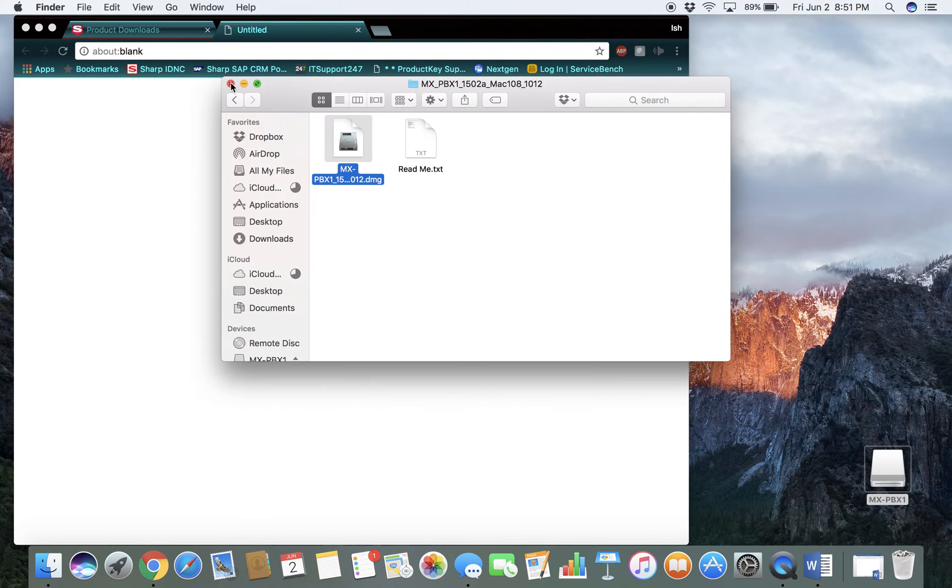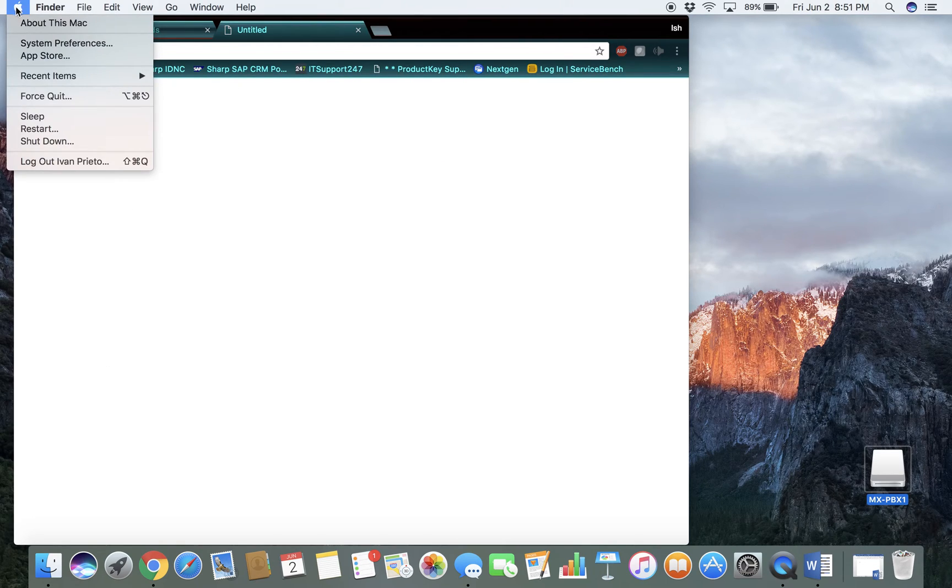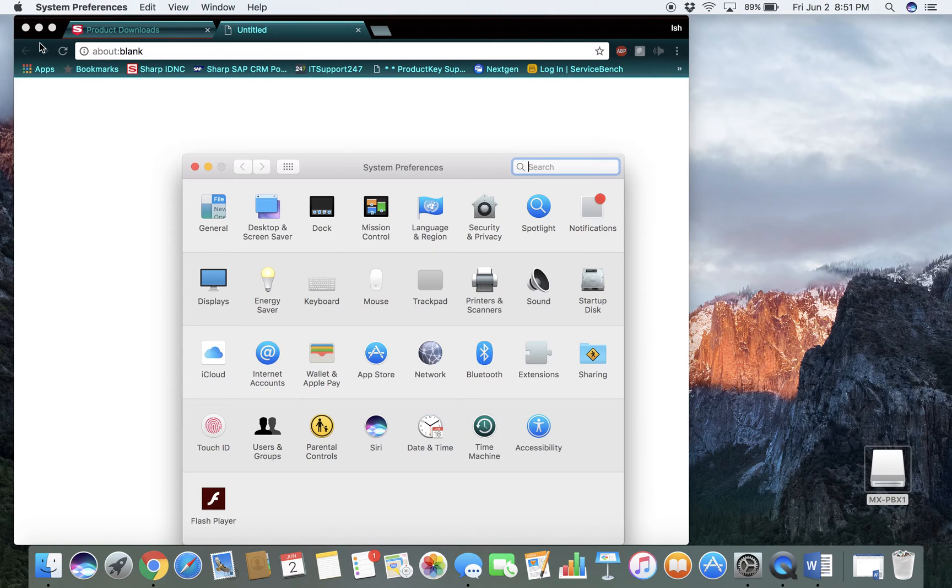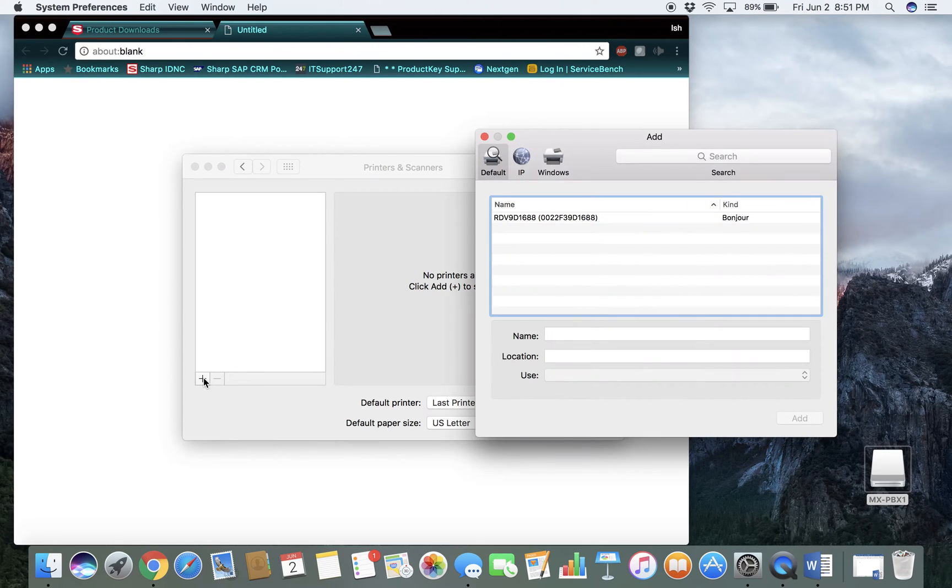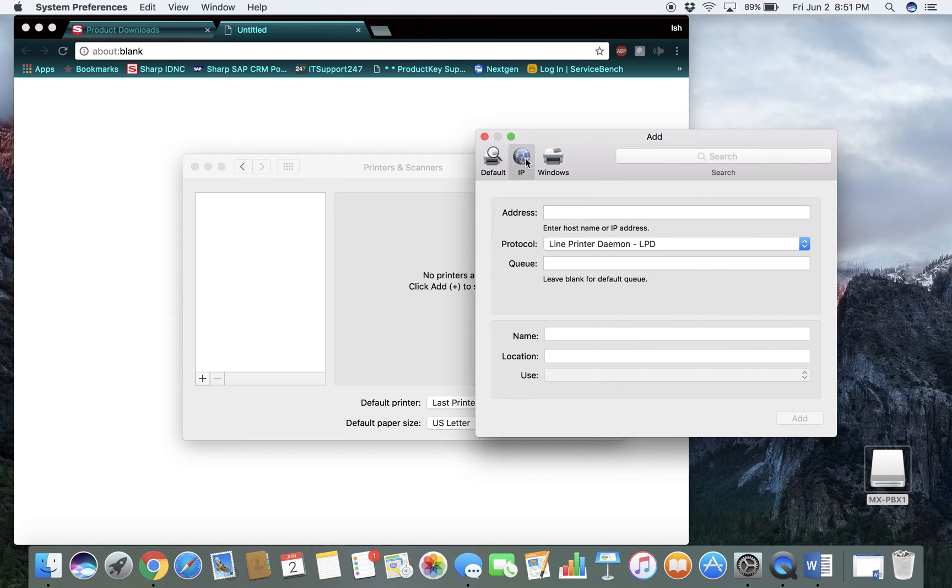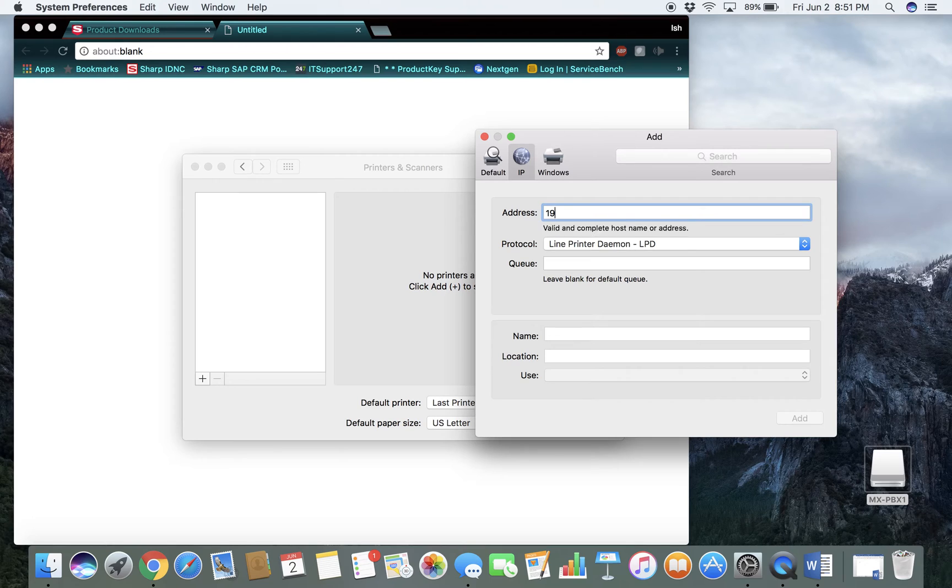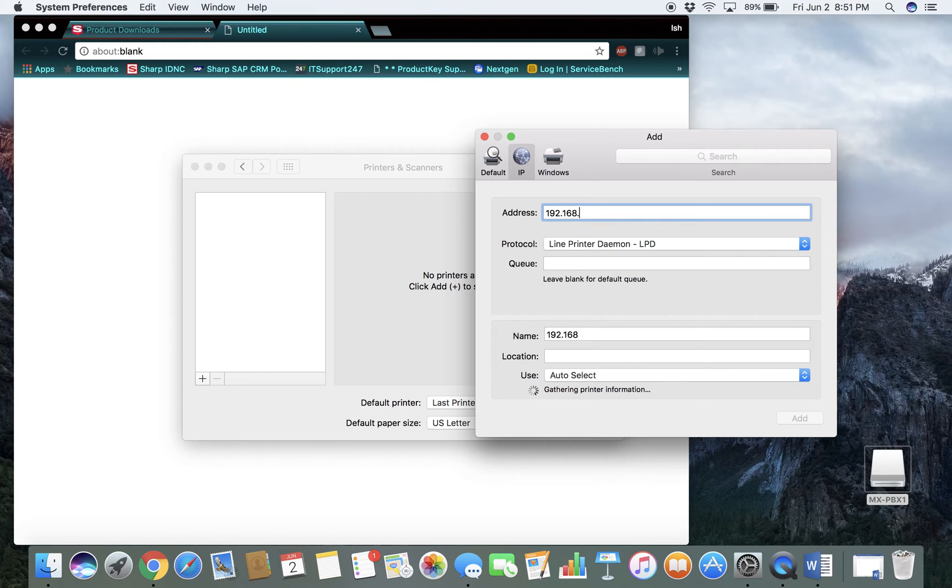Once you've done that, then you can go to your System Preferences, Printers, Printers and Scanners. You want to add a printer. And you're going to type in the IP address of your MFP. If you don't know how to do that, just go to the machine and print out a network configuration page, and it will show what IP address is assigned to it.